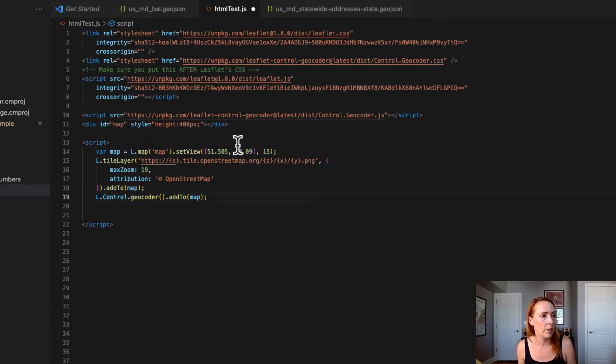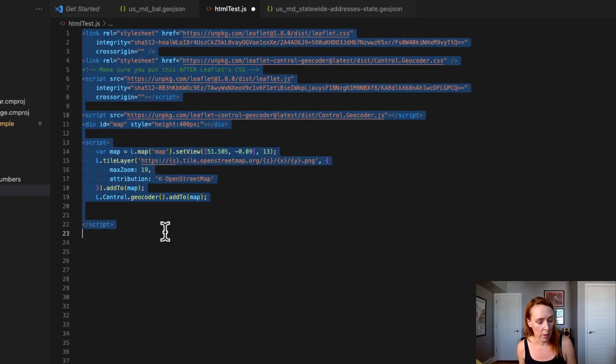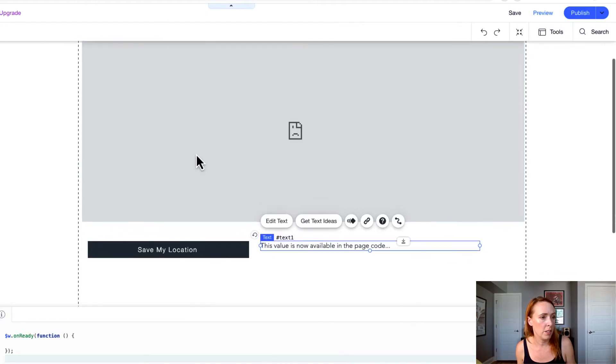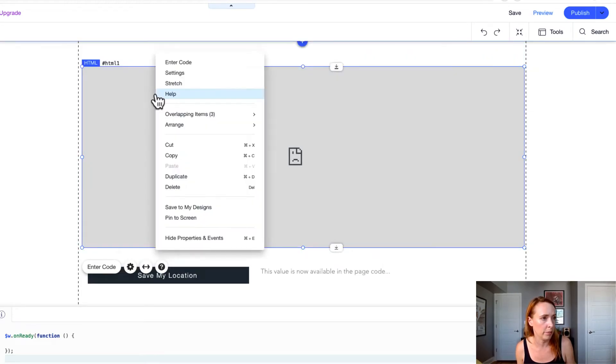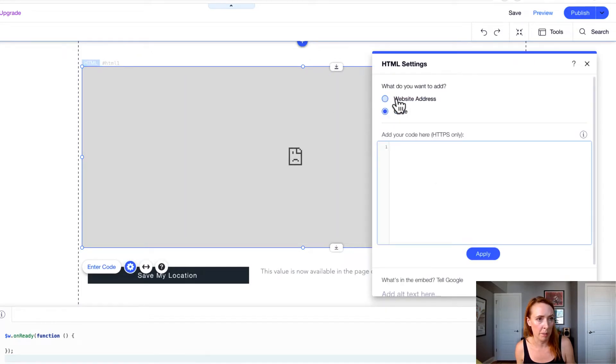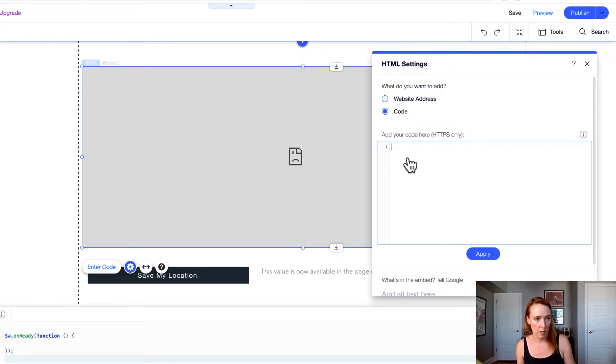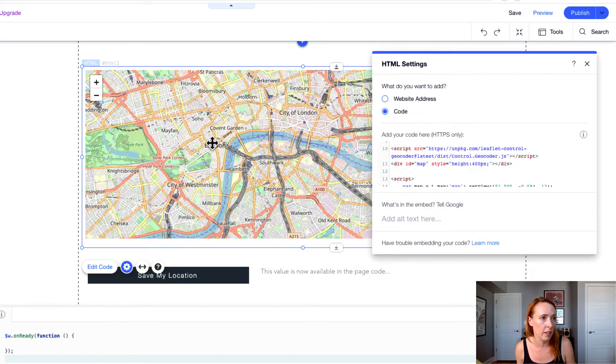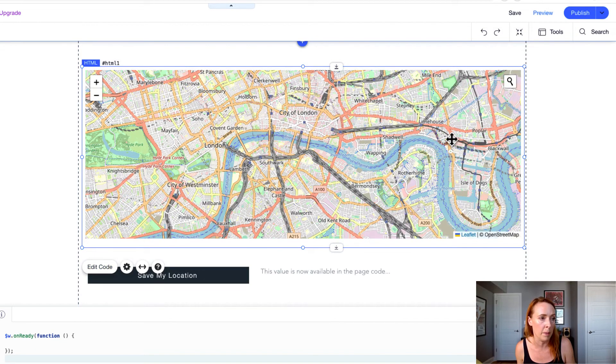So when you're writing your script out you can just grab the whole thing and copy it and go right back into your HTML element here. All you're gonna do is add your code. Notice you can also add a whole website address here we're not going to cover that today but it is an option. Control V paste that code in here. You can update that and now you'll see in your preview here that we have the map loaded.